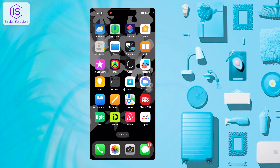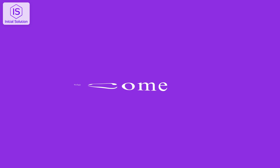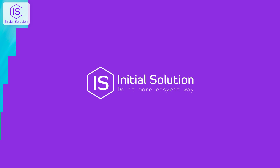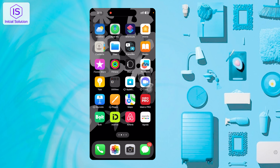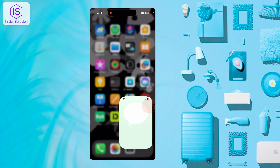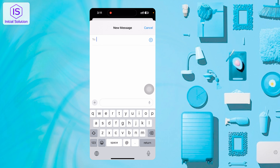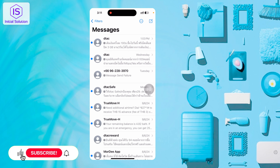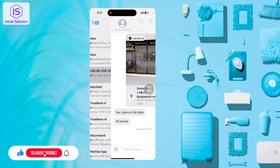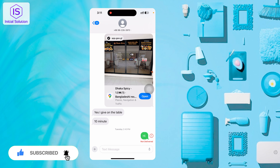Hello everyone, hope you're good. Today I'll show you how to unsend a message from my iPhone. First, you should go to the SMS option. I'm showing some numbers here. If you want to send a new message, you can do it from here. For example, I have an iMessage here and I want to unsend this one.